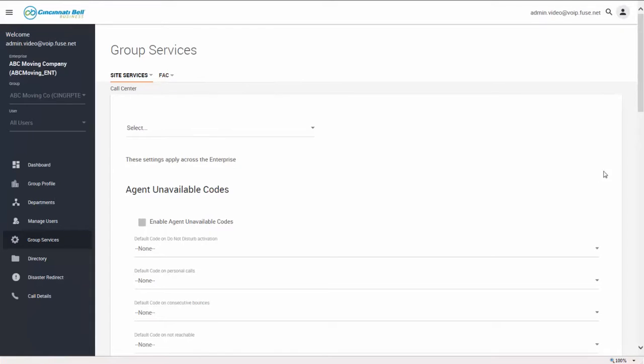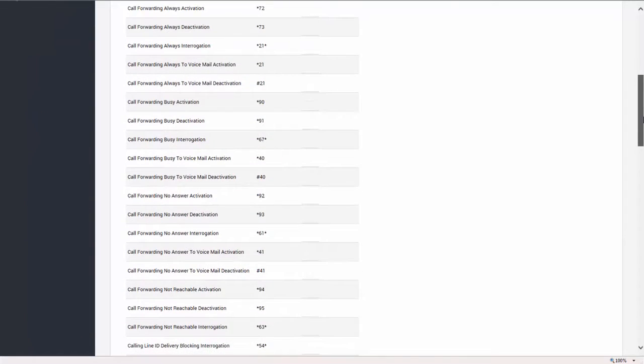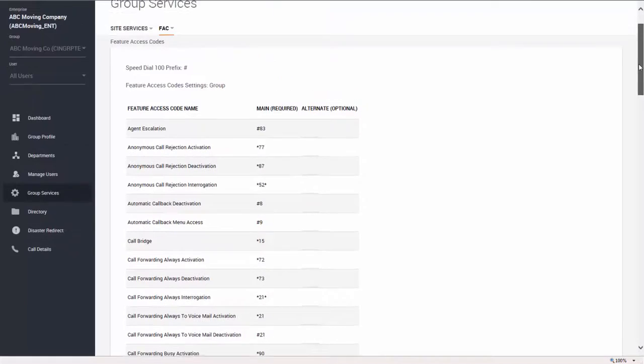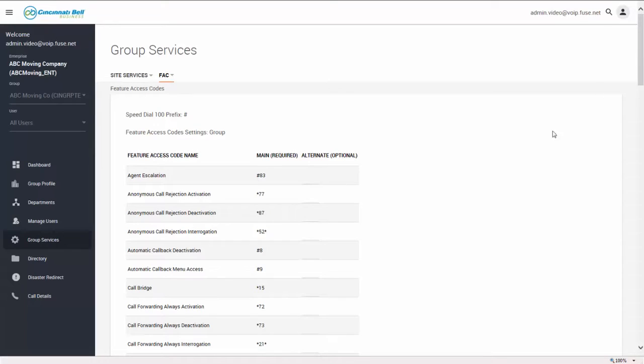FAC or feature access codes is a list of the star and pound codes that users need to type on their phone in order to access individual features. For example, star 1-5 for call bridge.